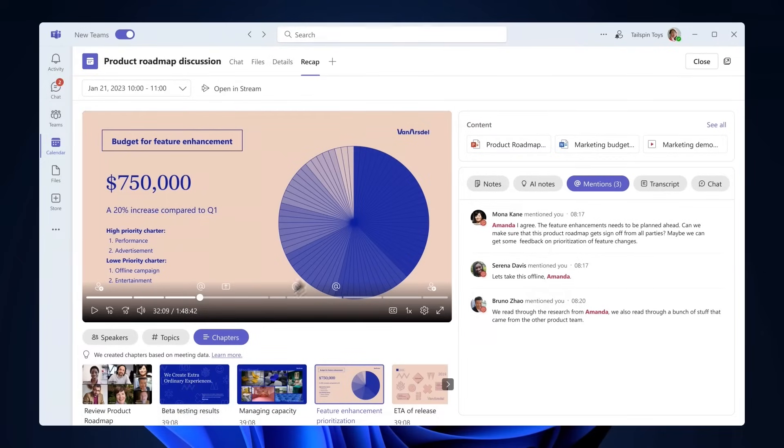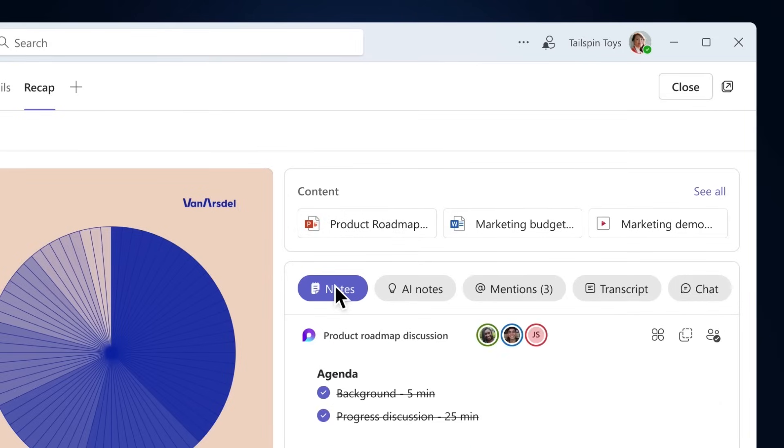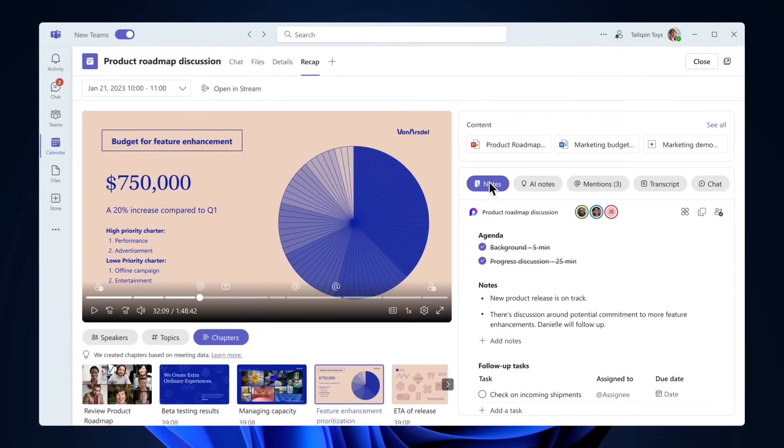On the Recap page, you can also find the shared content from the meeting. Below the shared content, you will find more highlights from the meeting, including loop notes.